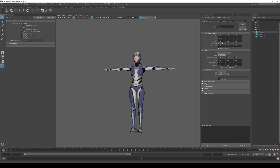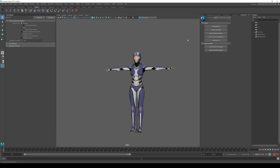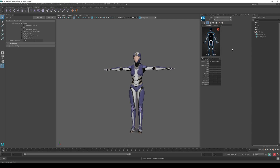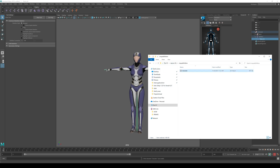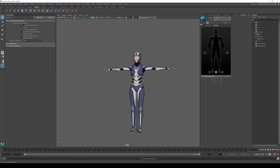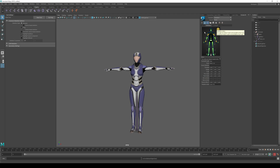We're going to go to Rigging, go to HumanIK. It's going to open up, and then we're going to create a character definition. Yosef sent me a template for this, and I'm going to share it with you all as well so you don't have to do this manually. I'm just going to drag and drop the template he provided, and that's going to set it up. The character definition is already in there, already set up for Character 1.